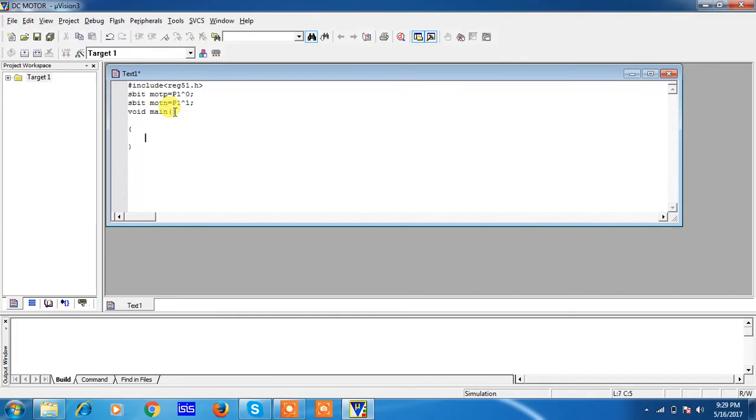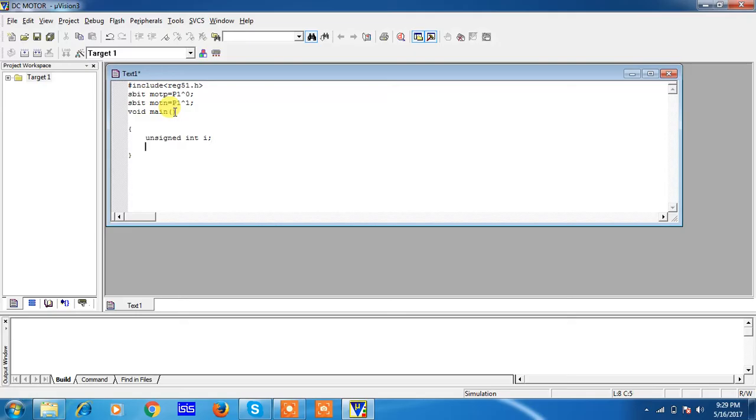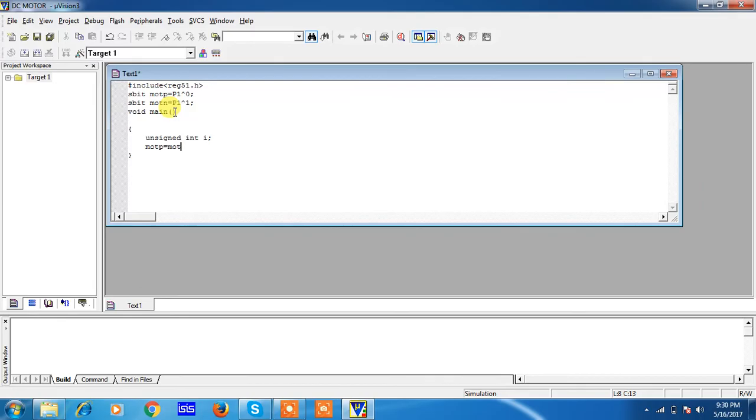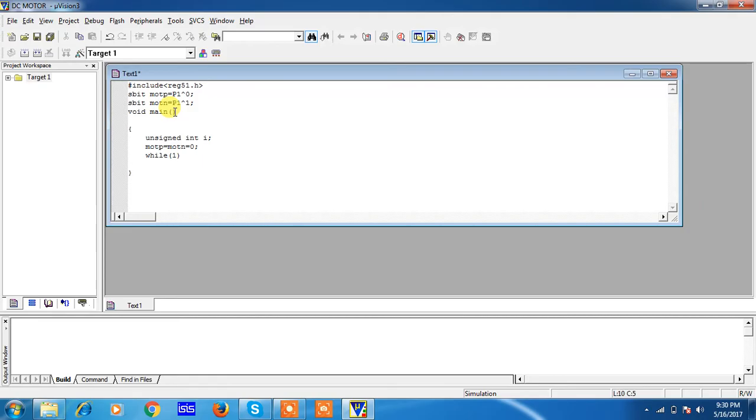These are the statements required. This is the variable I am taking for delay generation, unsigned integer. This i value I can use for for loop delay generation. Initially I am assigning the logics for two polarities of DC motor both as logic zeros, which is an output declaration for your IO lines. Now I am writing one infinite loop which is while(1).